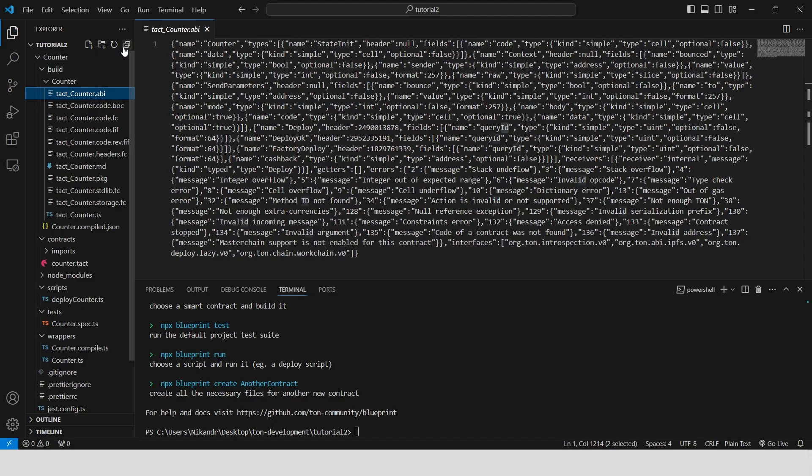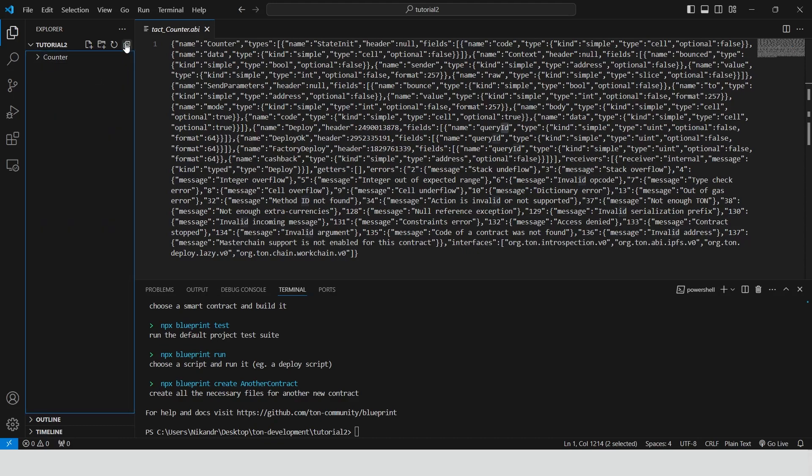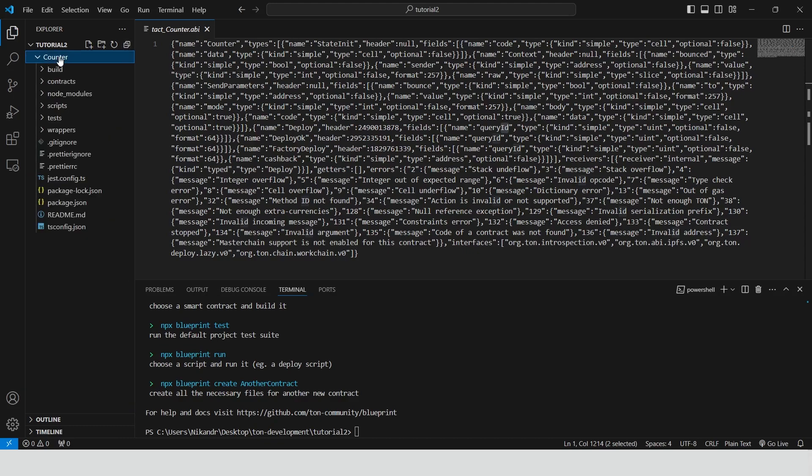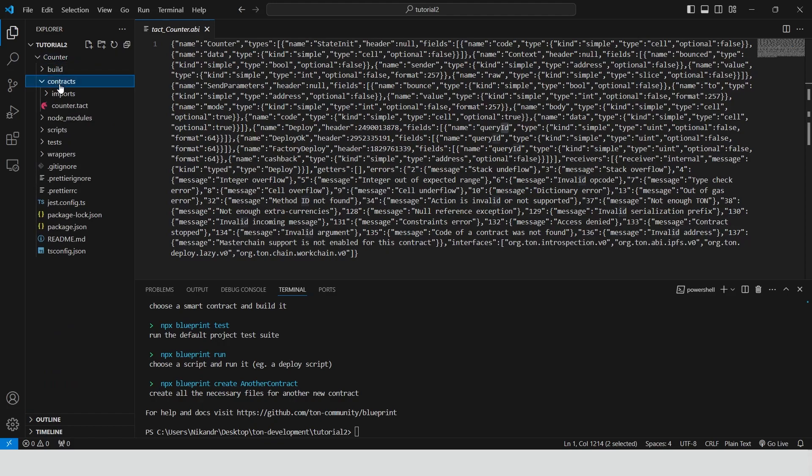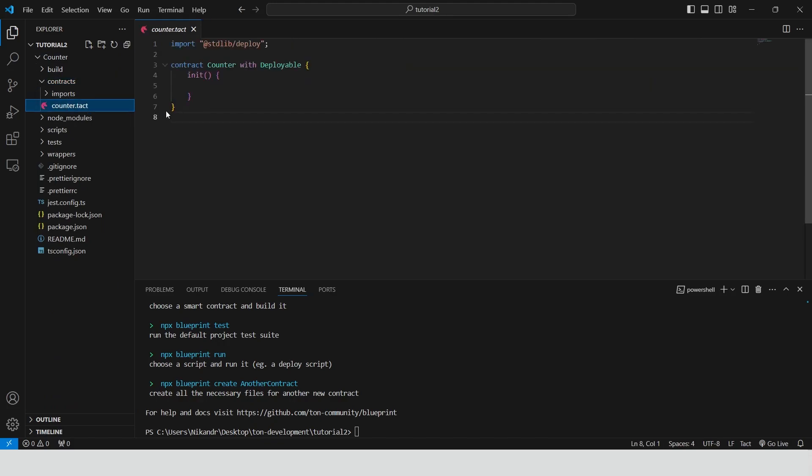Okay, let's create and deploy our first smart contract written in TACT. Open folder contracts. Select counter.tact file. Right now we have a simple contract that has declaration and initialization function. We declare a smart contract named counter which is deployable. It means it includes certain properties and methods for deployment on the blockchain.